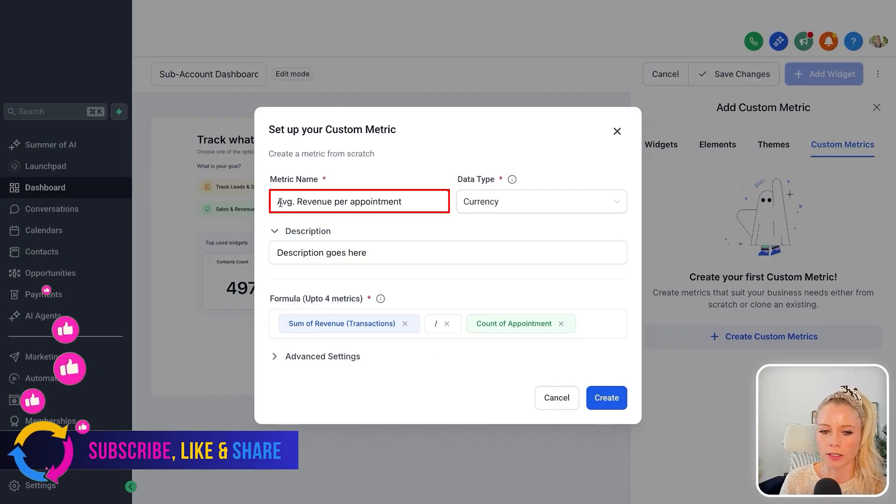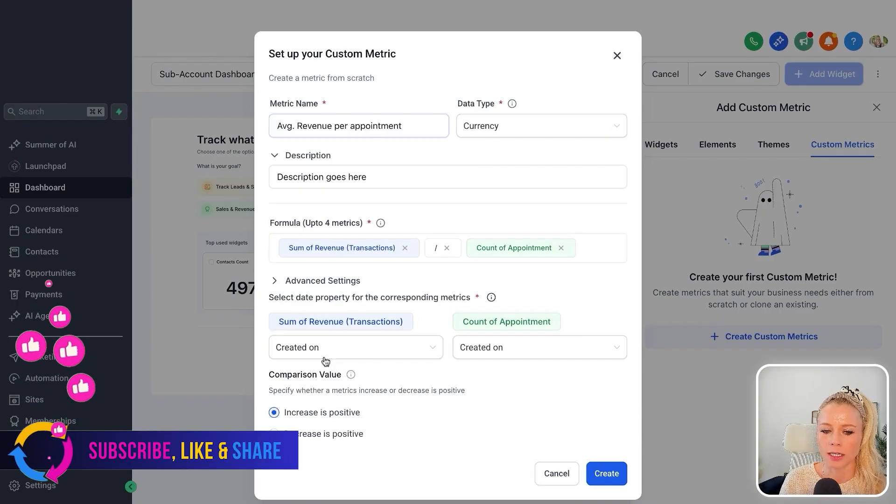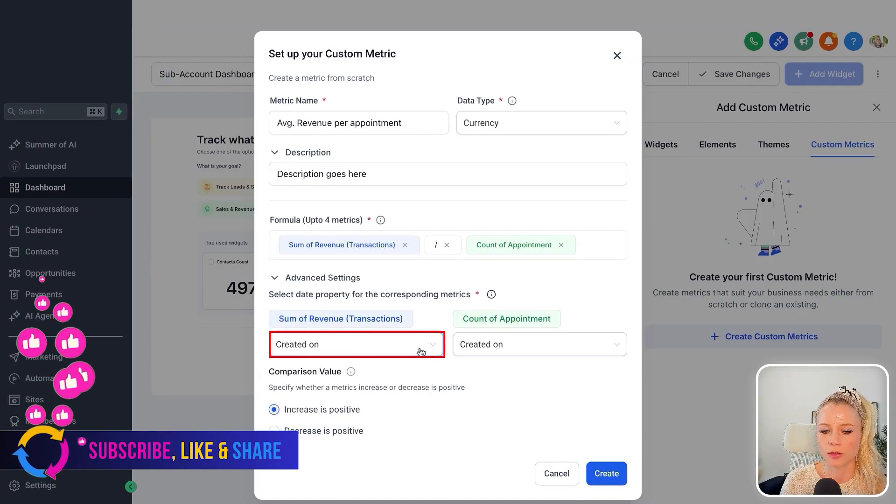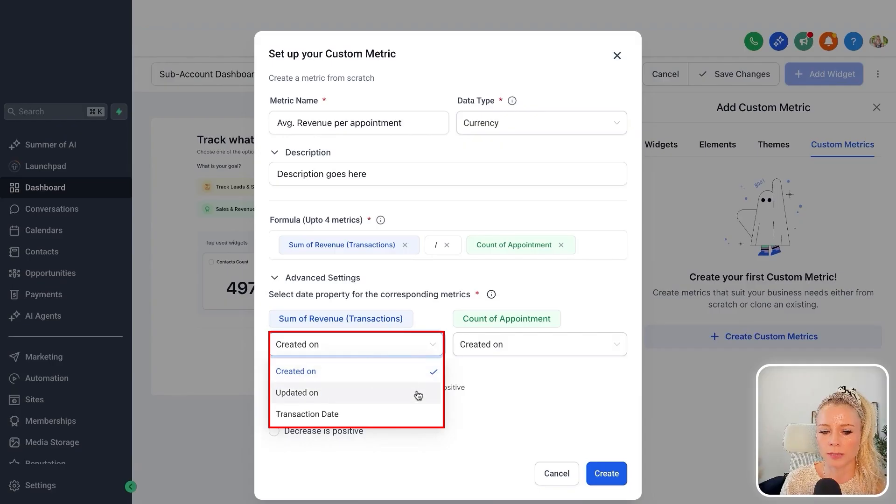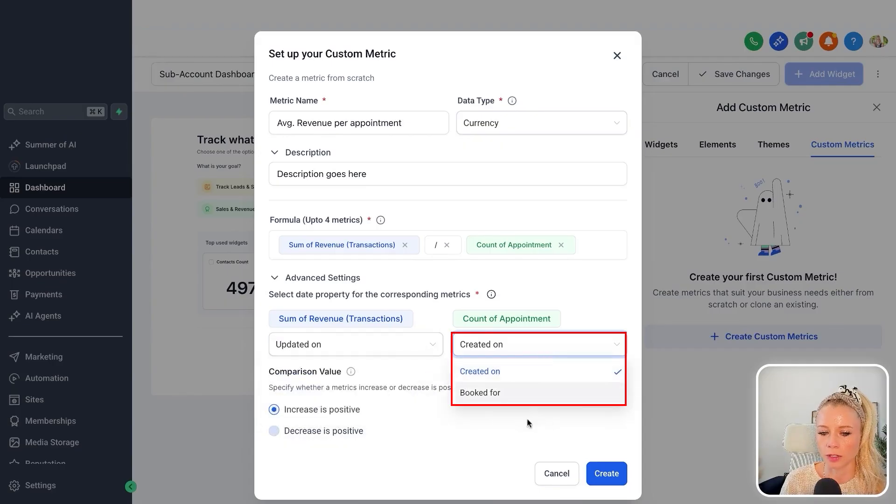Since we are calculating the average revenue per appointment, click on advanced settings. Here you can choose created on, updated on, or transaction date. Same for count of appointments.